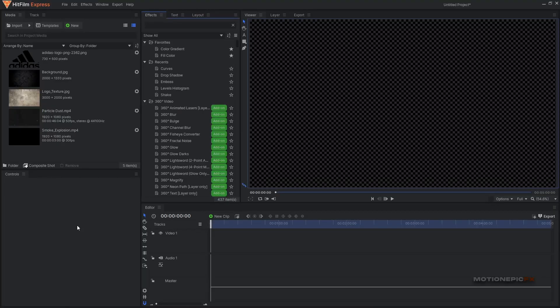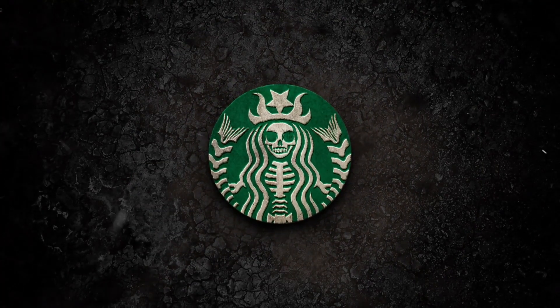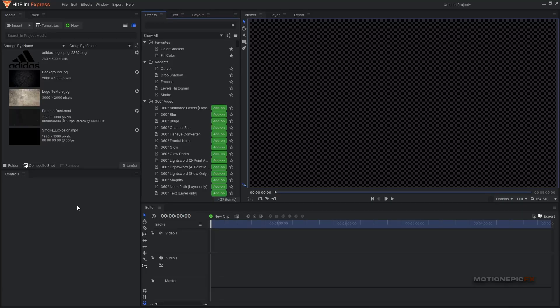Hey guys, welcome back to the channel. In this video I'm going to show you how you can create a quick impact intro animation inside of HitFilm Express. Let's take a look at the preview and get started.